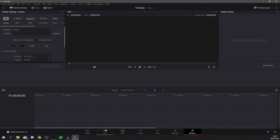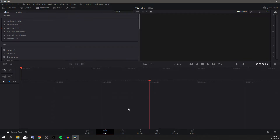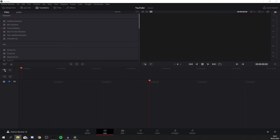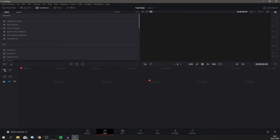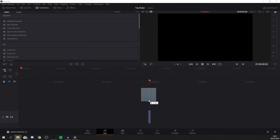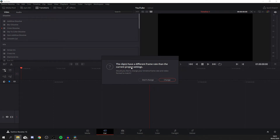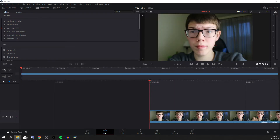First, go to the Cut page. I'll show you how to edit using different types of clips — one where it's just me talking and also a gameplay video. To import, find your media in File Explorer and drag it in. Now it's showing a frame rate mismatch — the project is set to 30fps but I filmed in 60fps, so it'll bring it down to 30. If you have a slower PC, 30fps is easier to work with.